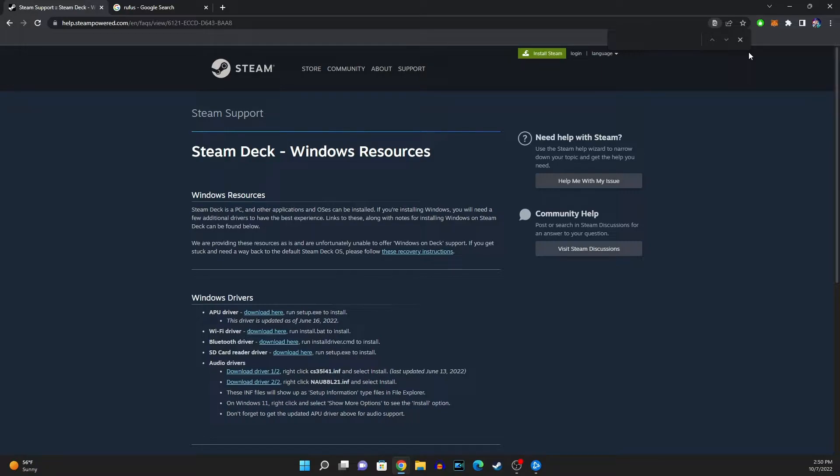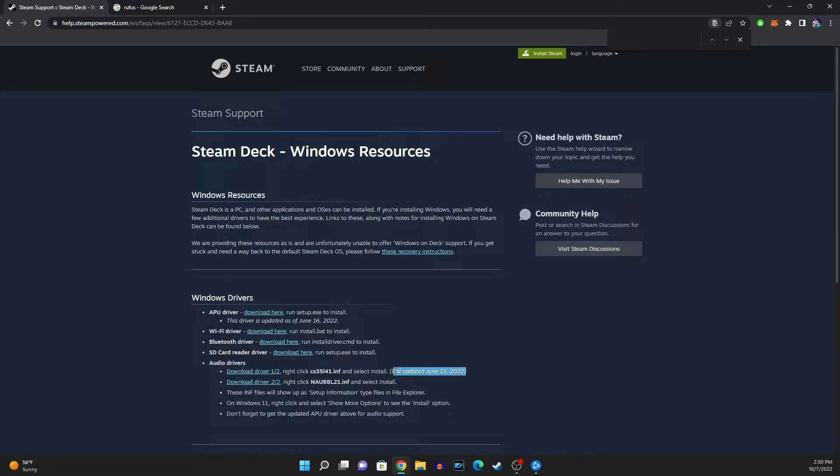As you guys can see right here the audio drivers have been updated since June 13 and that's been a while now and they haven't really updated the new drivers for the audio to work again on the Windows 11 or Windows 10 I believe.